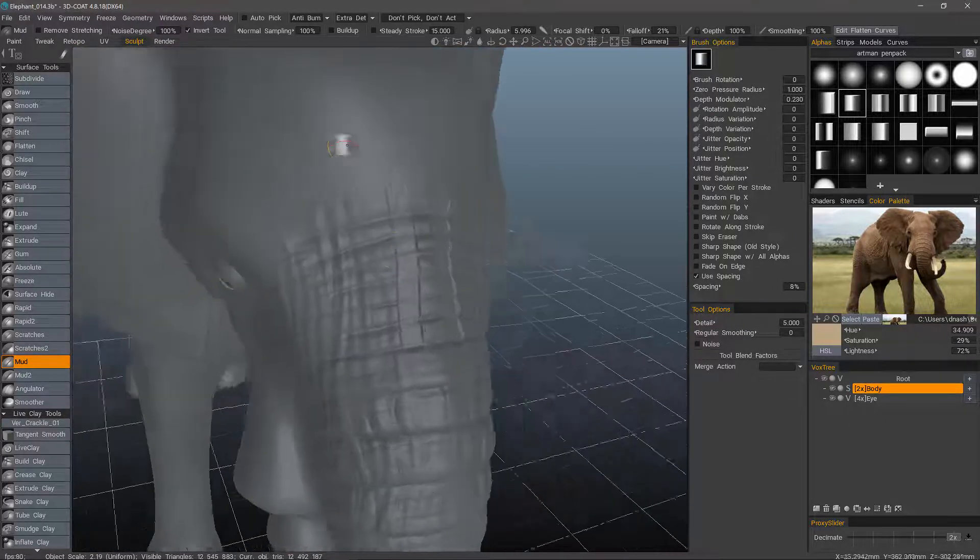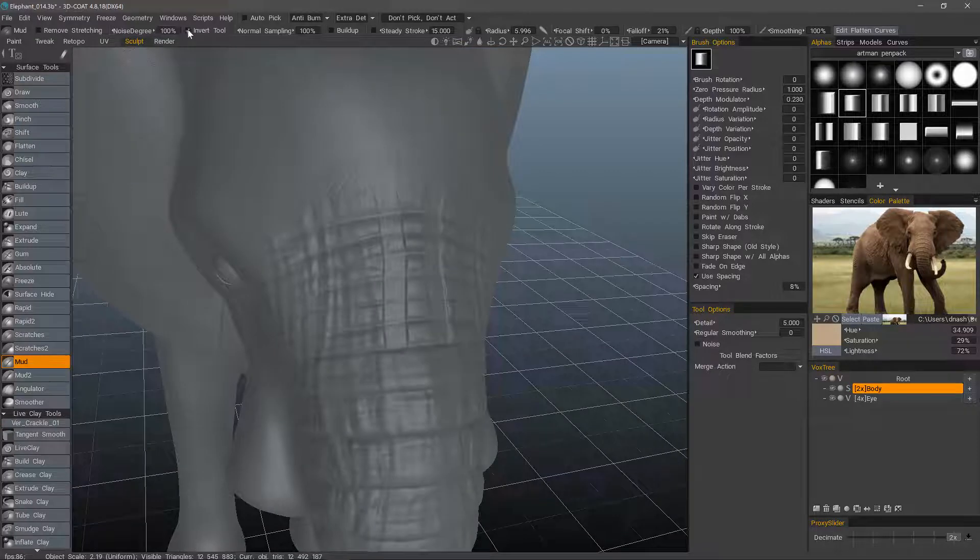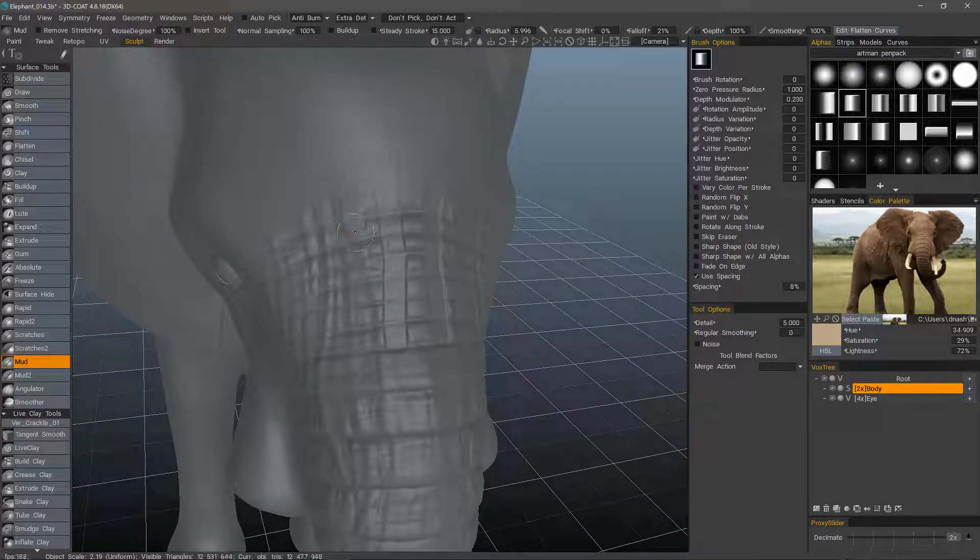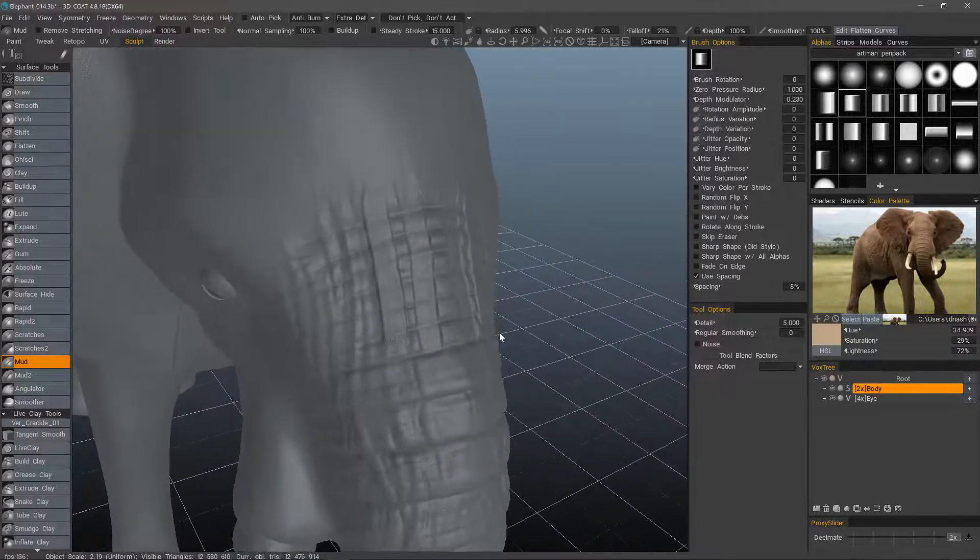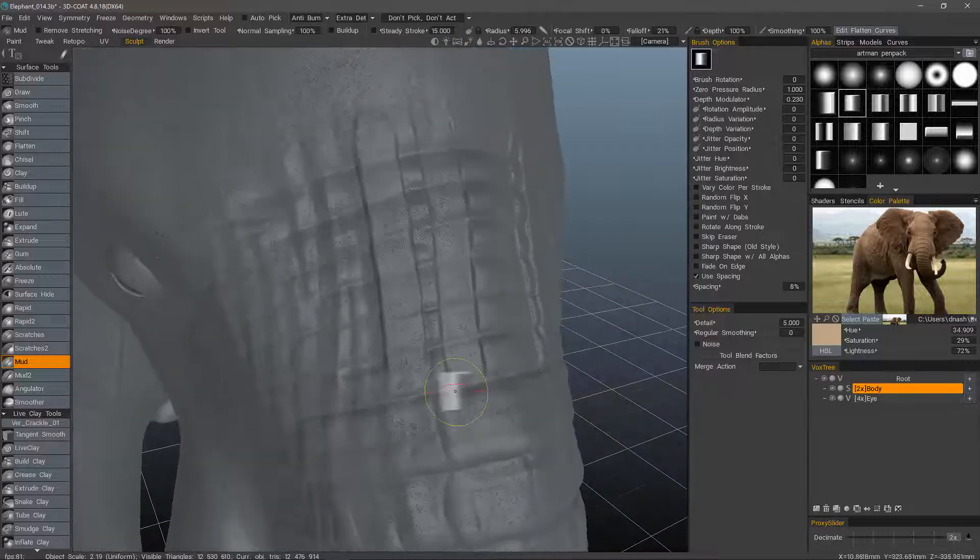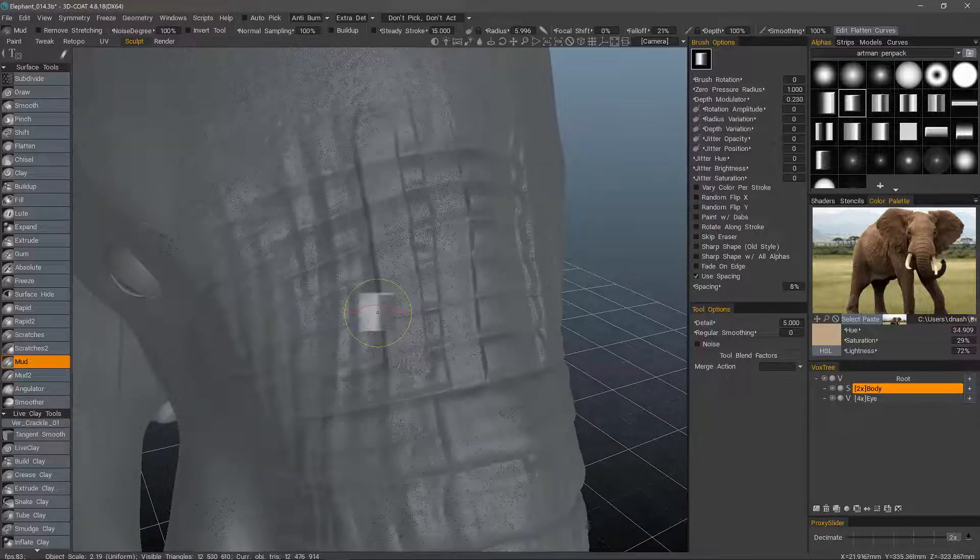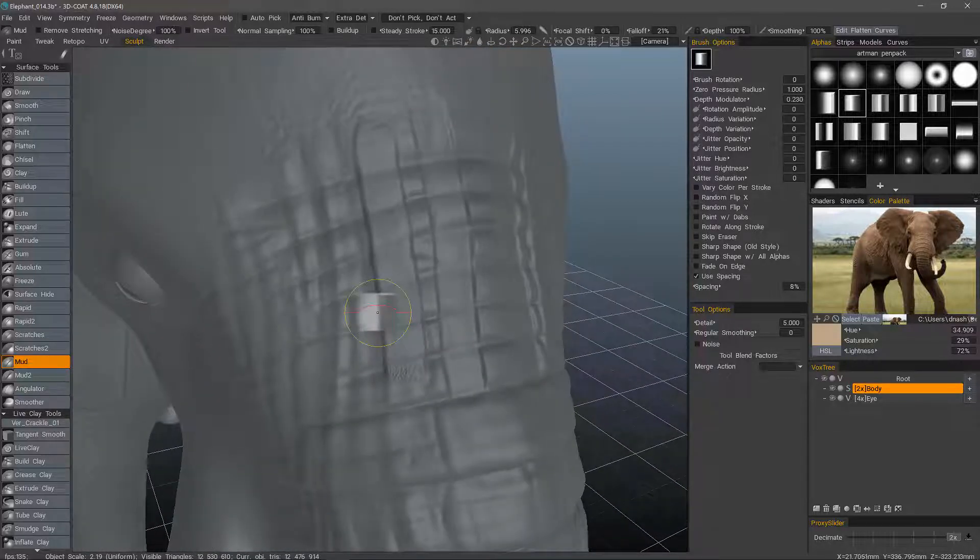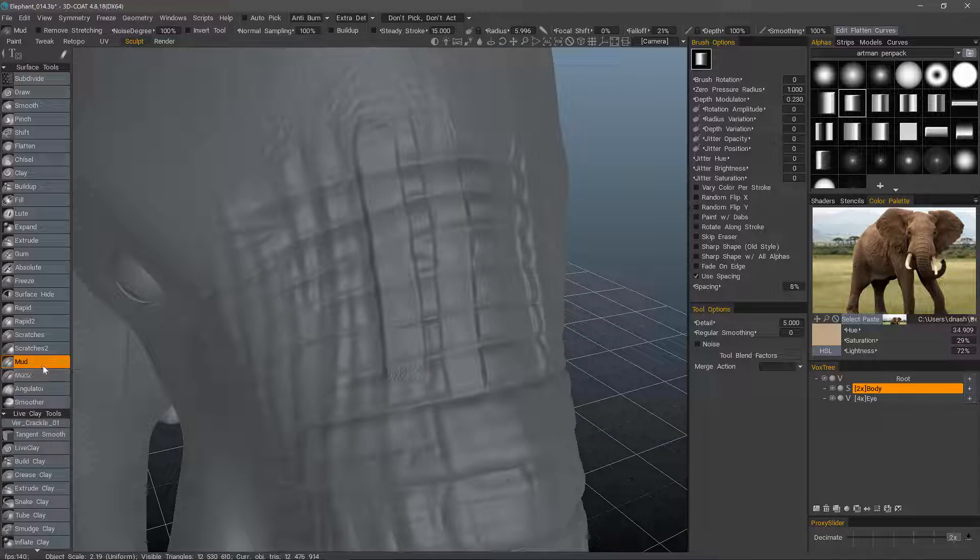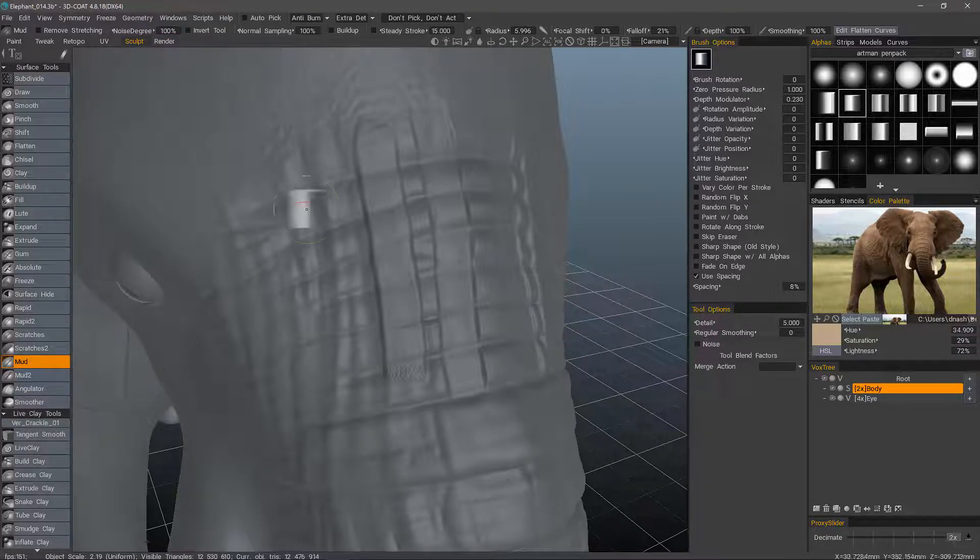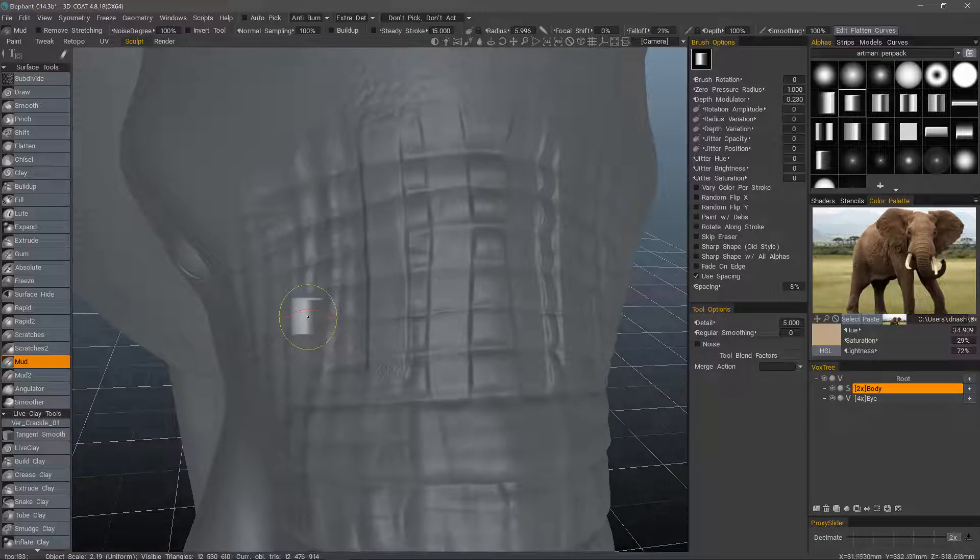I currently have it inverted. Let's go ahead and create another stroke. One of the first things you'll notice is that it's a bit noisy. And that's the whole purpose here. If you hover over the tool tip, it explains that it draws noisy clay strips.